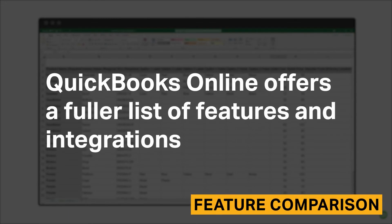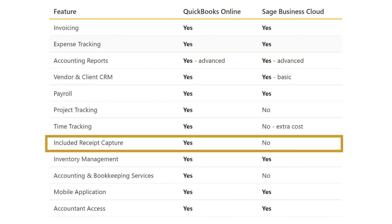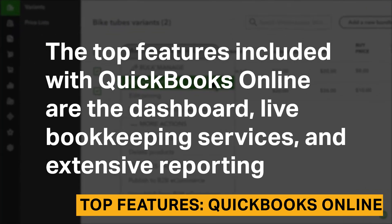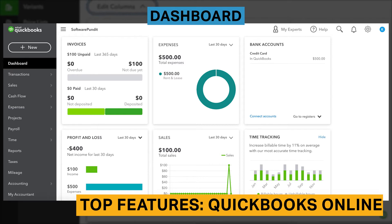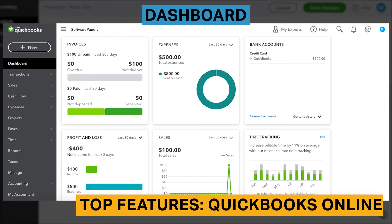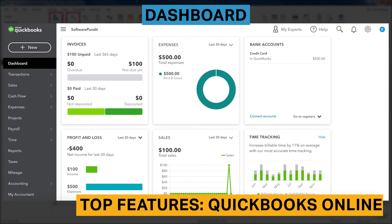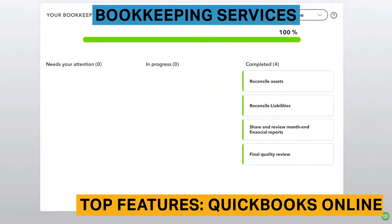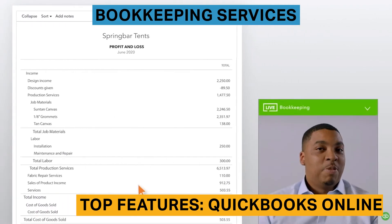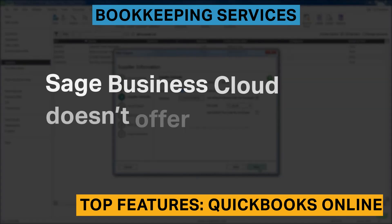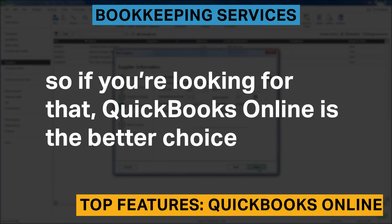QuickBooks Online offers a fuller list of features and integrations. Sage Business Cloud doesn't have an in-house receipt capture functionality, which is a significant downside, as that will cost at least $12 extra per month. The top features included with QuickBooks Online are the dashboard, live bookkeeping services, and extensive reporting. When you first sign on to QuickBooks Online, you will immediately see a dashboard that displays information about incoming payments, your profit and loss statement, time tracking analytics, and more. For an additional $200 per month, QuickBooks Online will provide you with an industry-specific bookkeeping expert to keep your books on track. While this is fairly expensive, many businesses will find this service worthwhile to avoid the stress of incorrect bookkeeping. Sage Business Cloud doesn't offer the same service, so if you're looking for that, QuickBooks Online is the better choice.